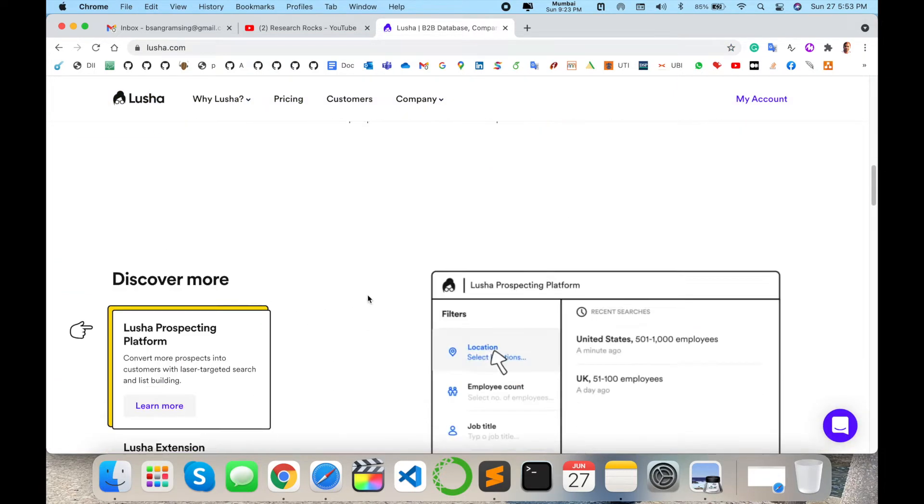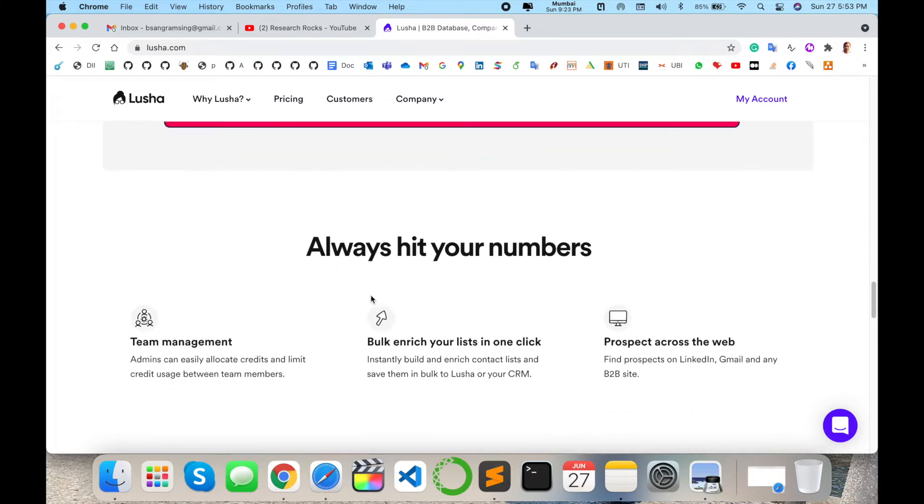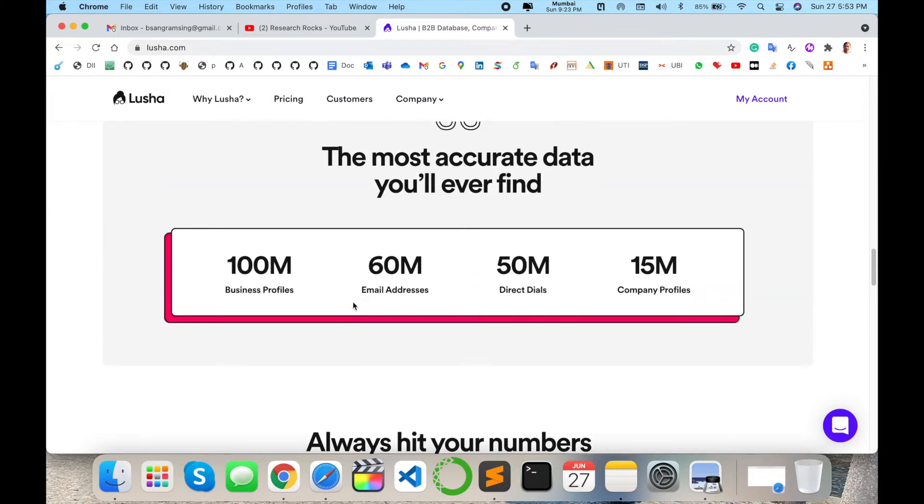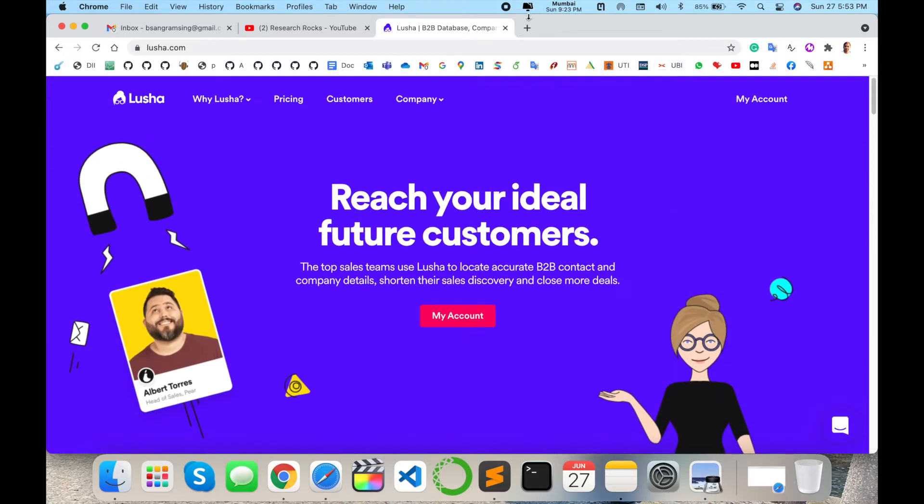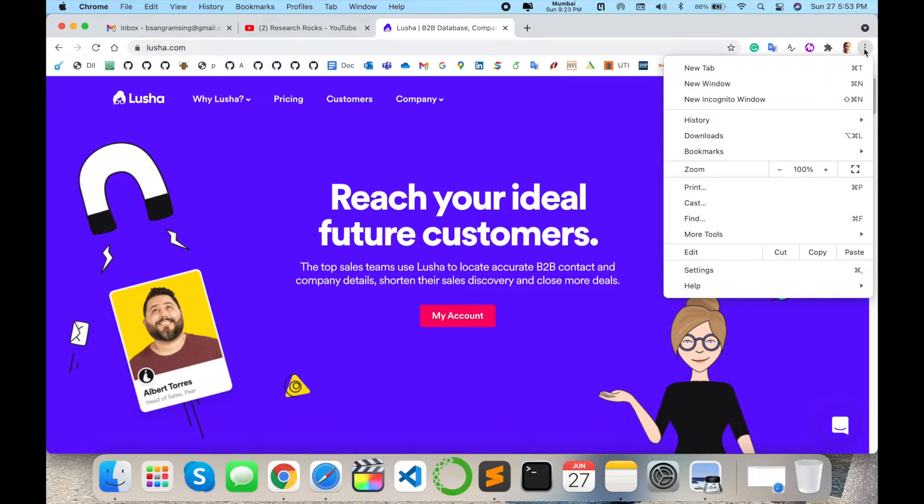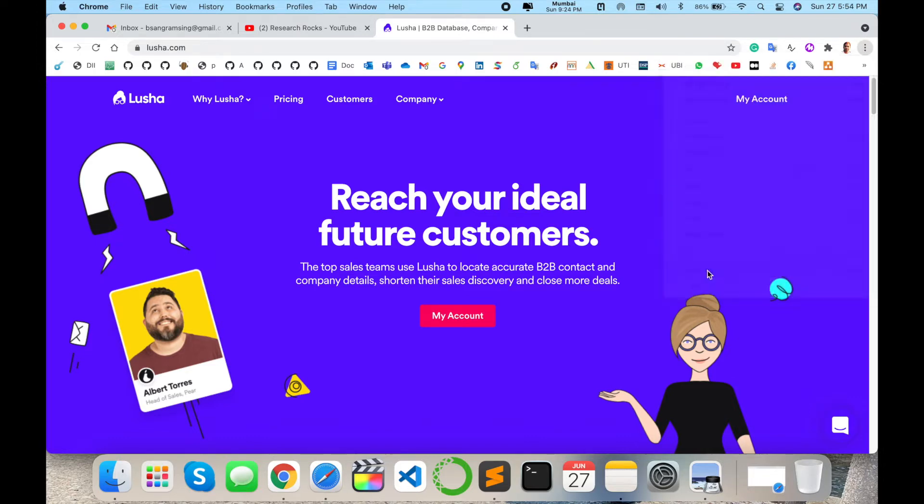A number of people are using it, like 100 million business profiles and company profiles are available here. I will explain how to install this extension, especially on Google Chrome. Simply go to the three dots, settings, extensions, click here on three lines, open Chrome Web Store and type here Lusha.